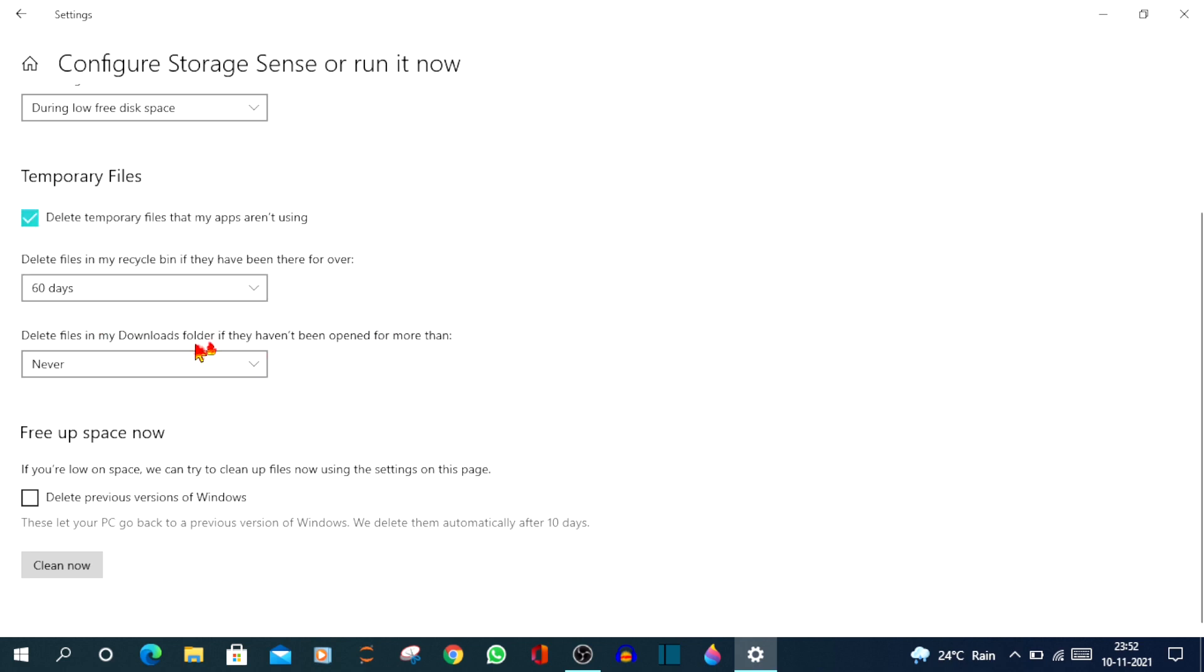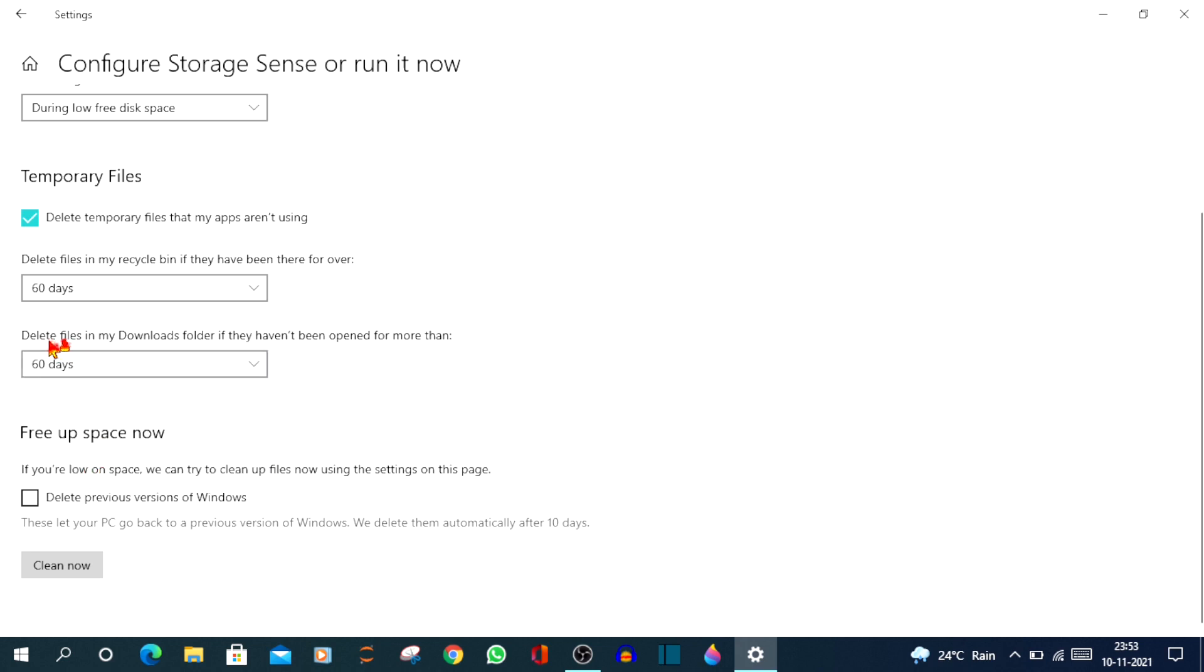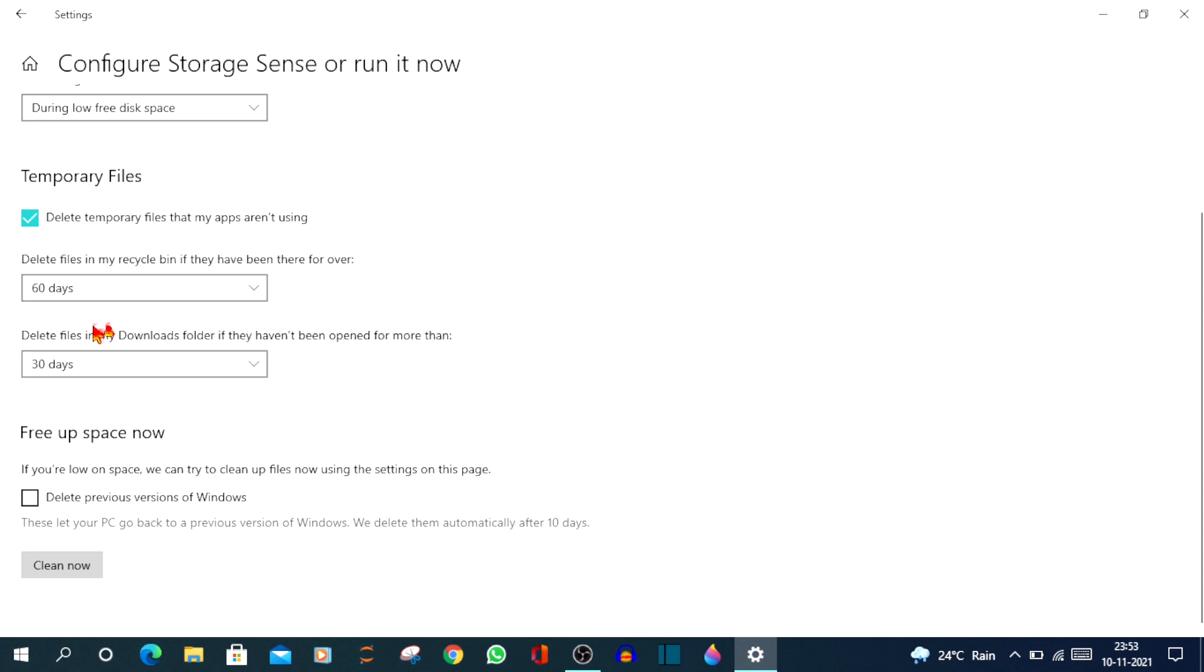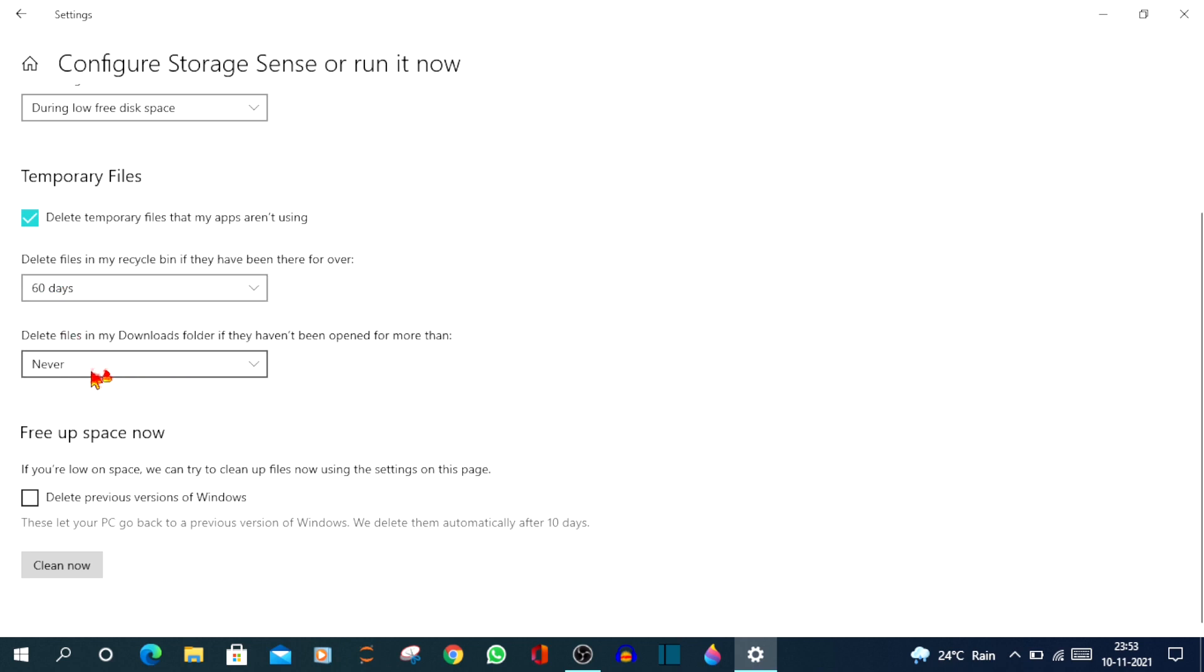And below that, there's another option delete files in my download folder if they haven't been opened for more than. So what actually happens here is that it deletes files in your download folder which are more than one day old, 14 days old, 30 days old, or 60 days old. So if you click on 60 days old, it will automatically delete all the files in your download folder that have not been opened for more than 60 days. The same with 30 days. You also have an option to set it as never, so that it never deletes your files in your download folder without your permission.